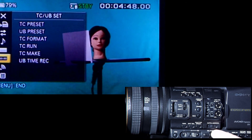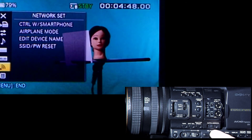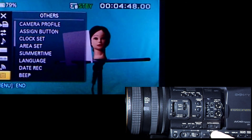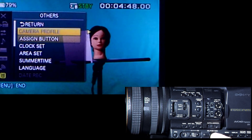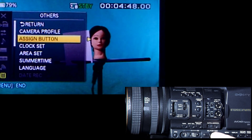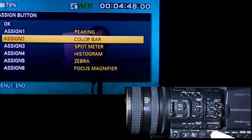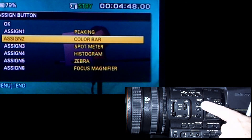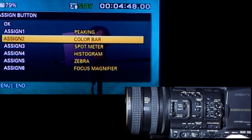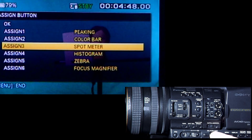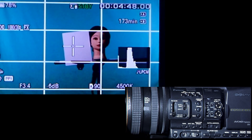There are details about time code, which is for professional video recording where you want to record a special synchronization code. There are also network settings which probably won't be used in the lab right now. Then you have other settings, including assignable buttons — you can go in and say what button one or button two does. For example, my button two is set to color bar: if I go to button two and push it I get a color bar. That's how you set it using assign three and assign four inside the menu.